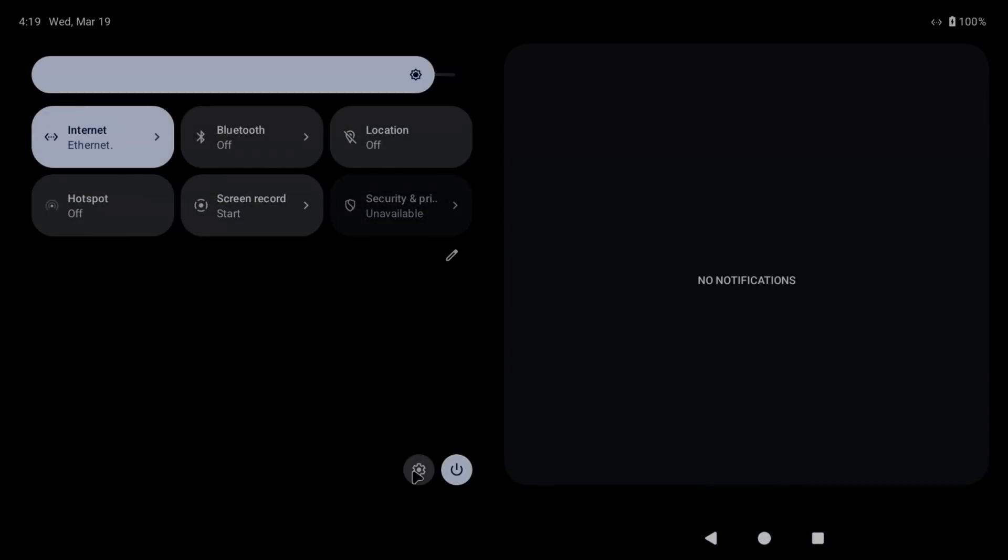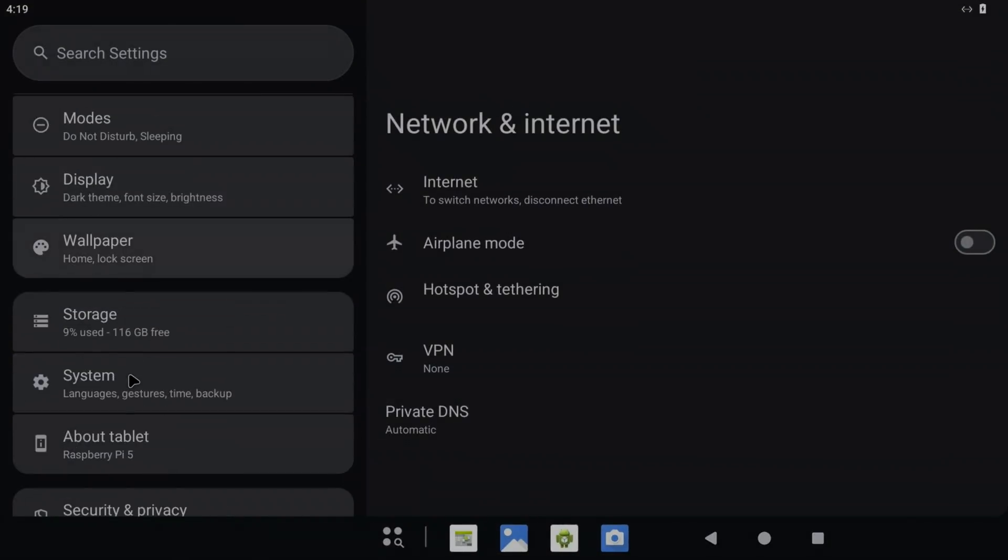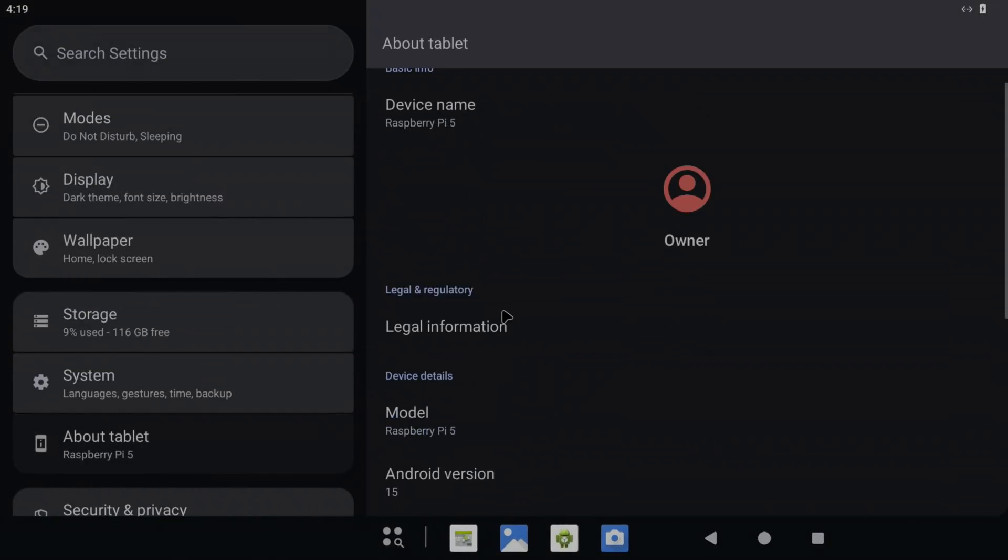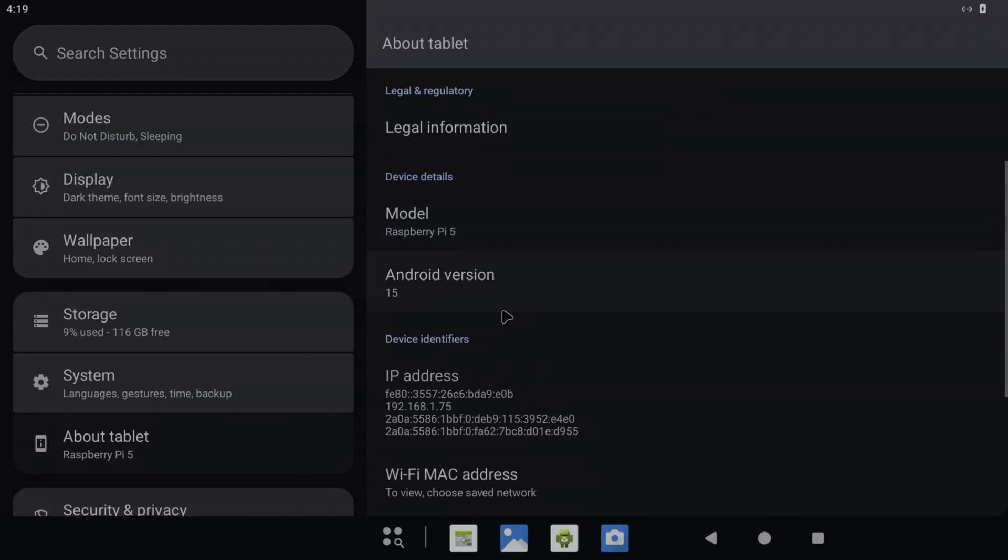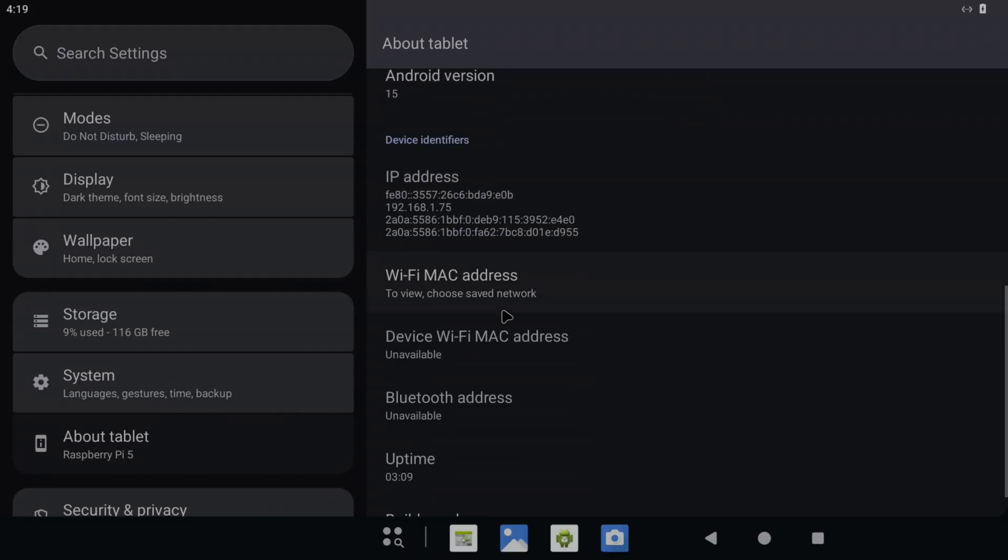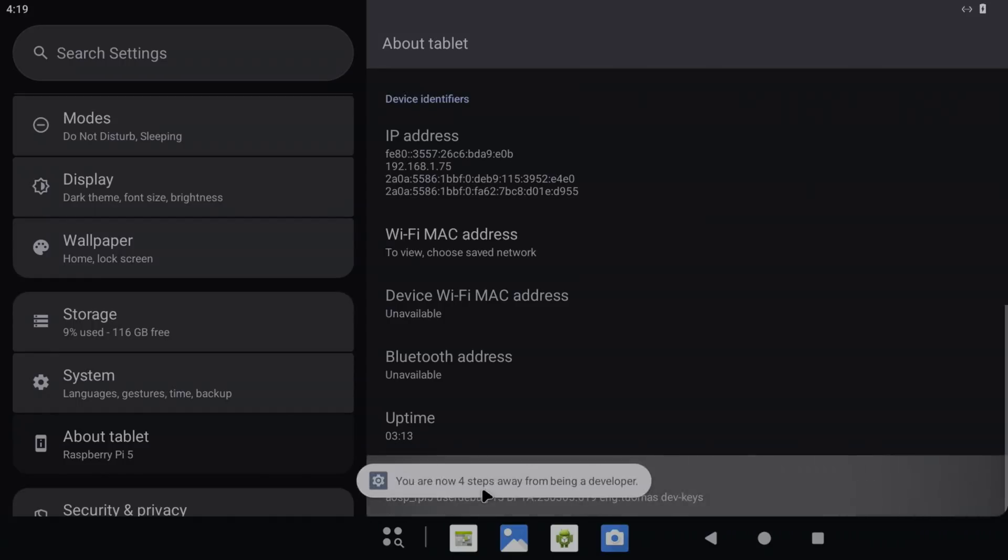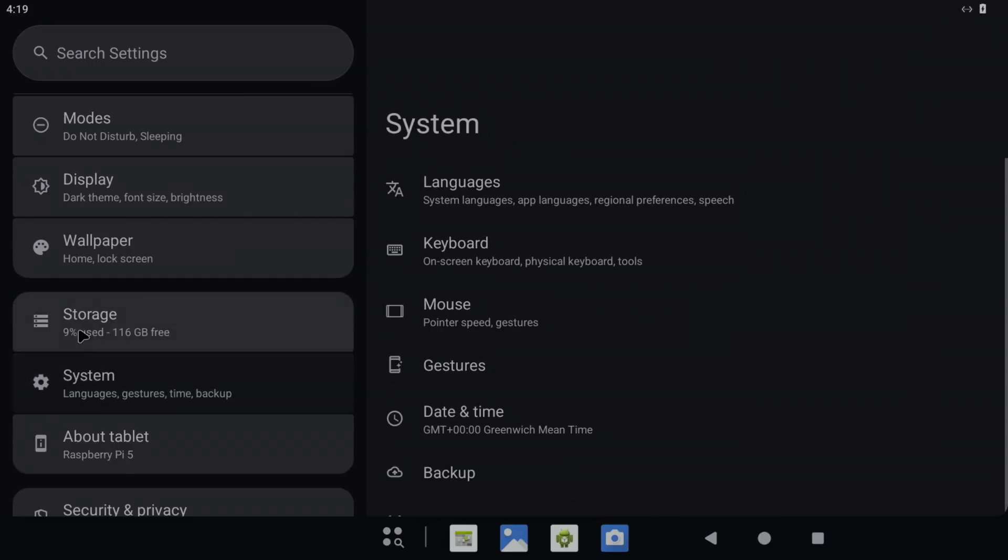Scroll down to About Tablet, go for Build, and just keep left-clicking. You're now a developer. Now we've got system and you can see storage 9% used, 116 gig free. That's because we expanded the partition.